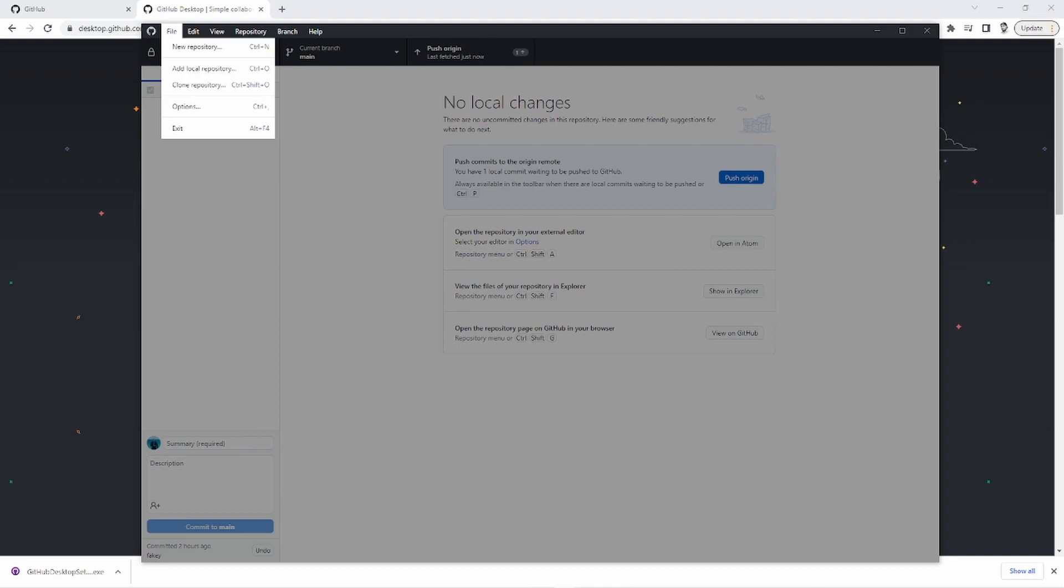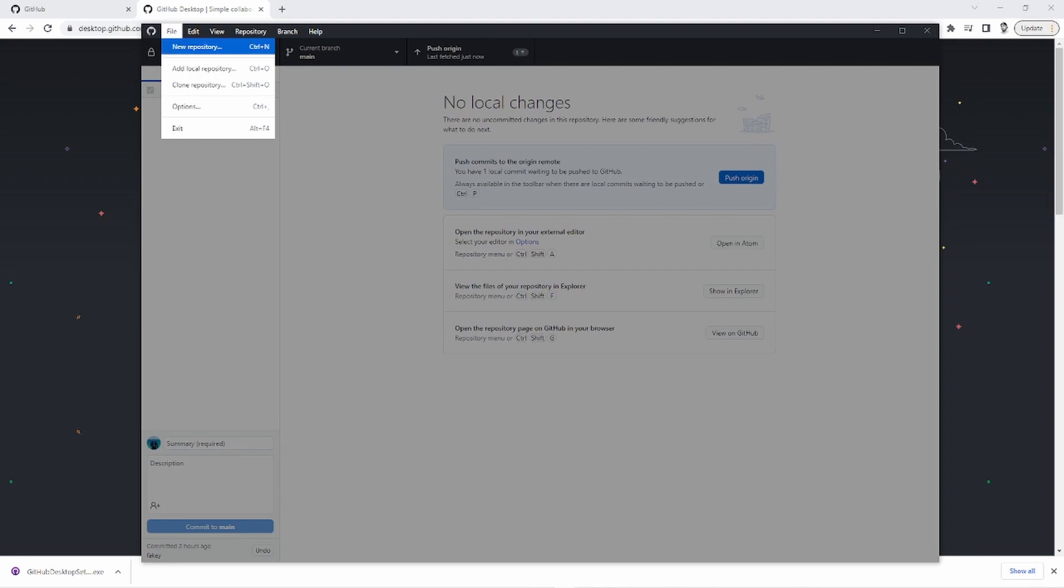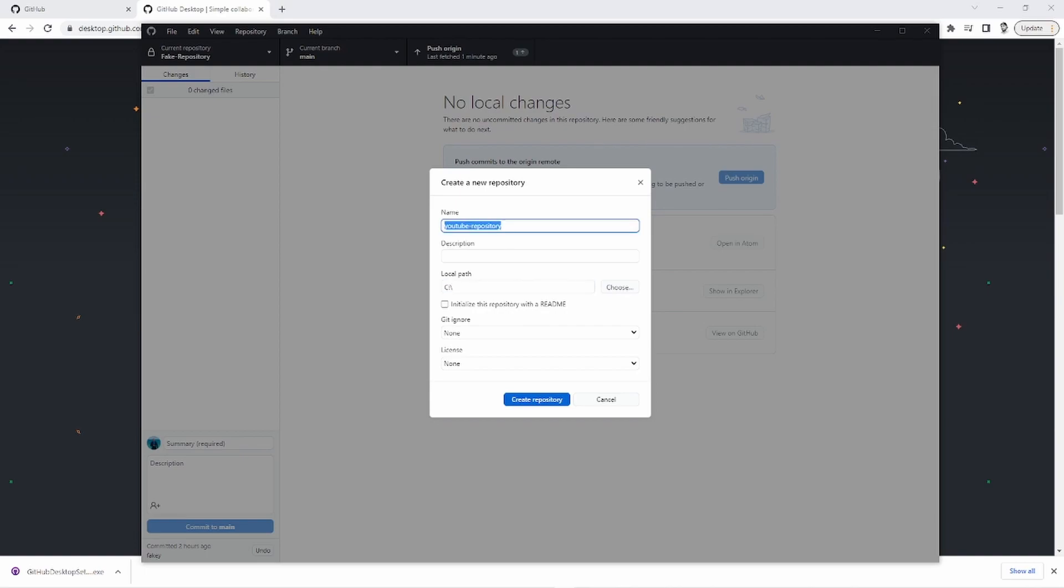So we're going to make a new repository. Right here, we go down to file, then new repository. Repository name, I'm going to say YouTube repository. And then I'm just going to put it in C. I'm just going to put it in the C directory because it will make this YouTube repository folder in the C directory in my base drive. So that's something to notice. Like if you were to, for example, do this and put C inside of your YouTube directory, it would actually look like this when it's actually set up. So let's just put it in the base C.